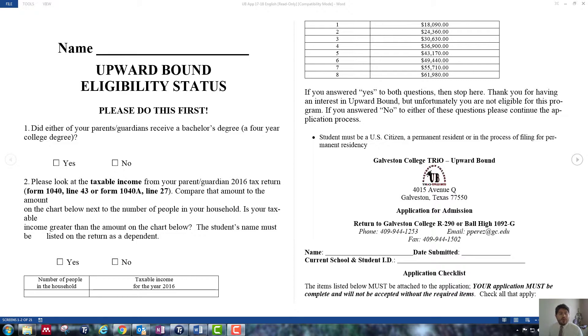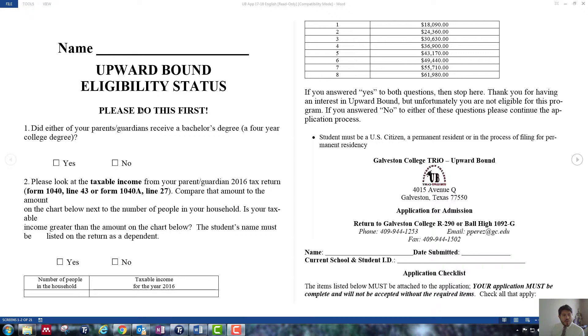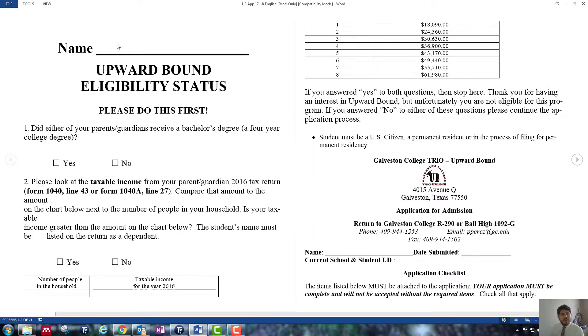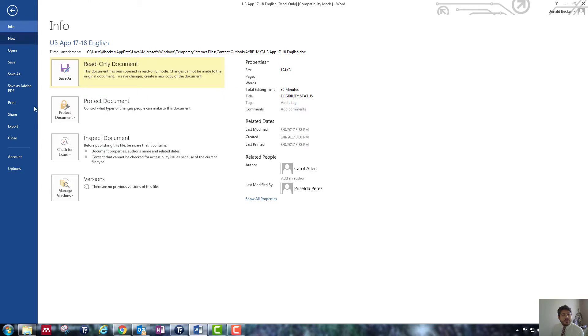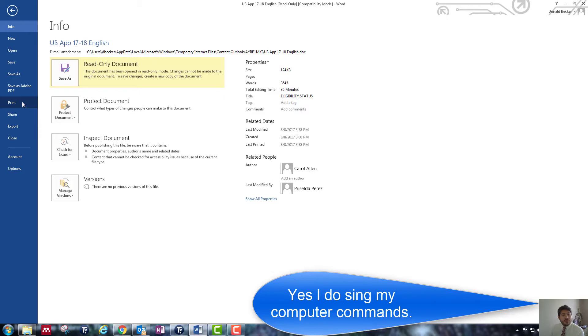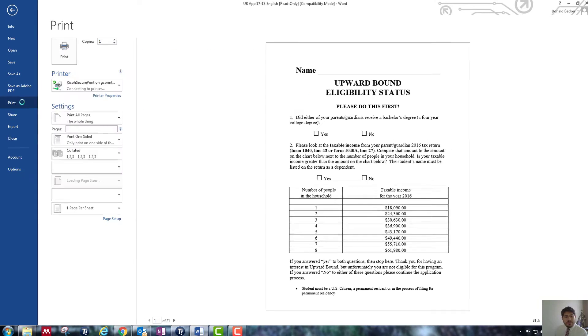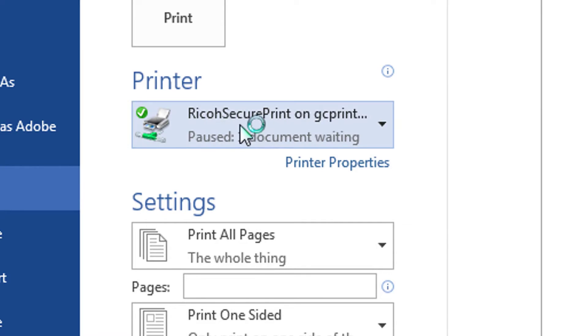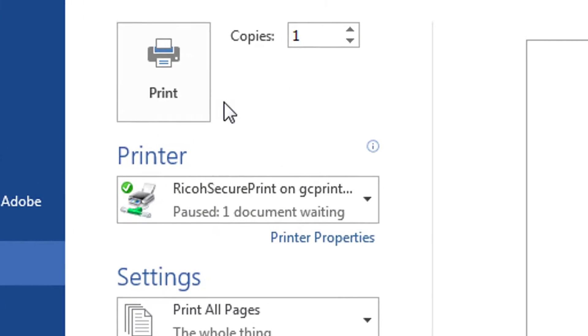Okay, so now I need to print this document so I can do my web magic on this, put it up, make it a form on a website. So I need to go ahead and print. Go to File, go here to Print, and Ricoh Secure Print...I don't know what that is, but...